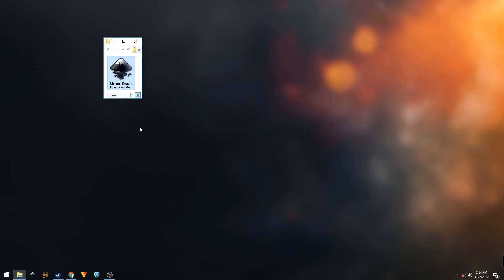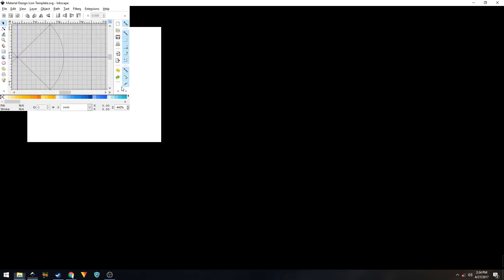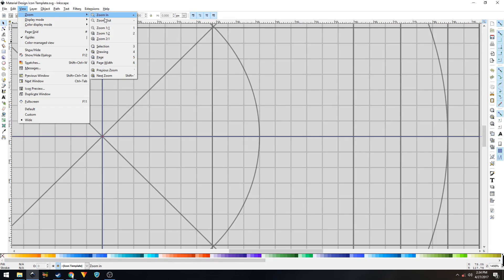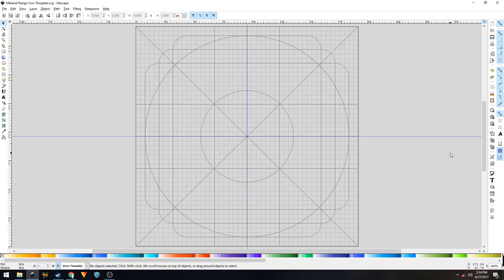Hey, what's going on guys. In this video I'll be showing you how to create a Material Design icon with Inkscape. Let's get started. Download this icon template — I'll provide the link in the description, it's an SVG file. Simply open it up with Inkscape and click on View > Zoom, then click on Page. This is how your icon template will look like.